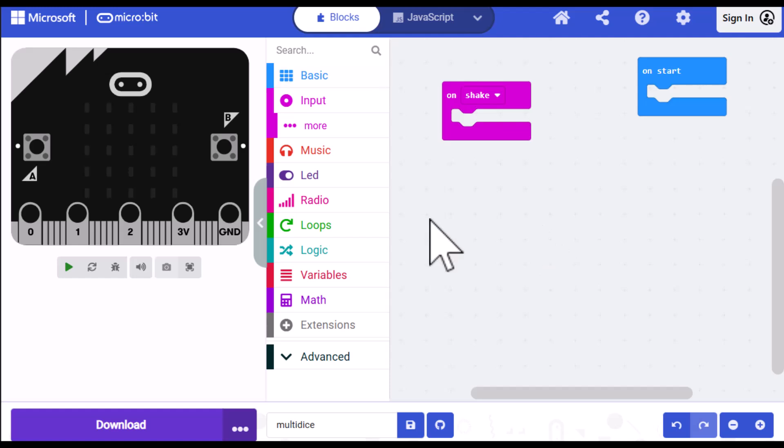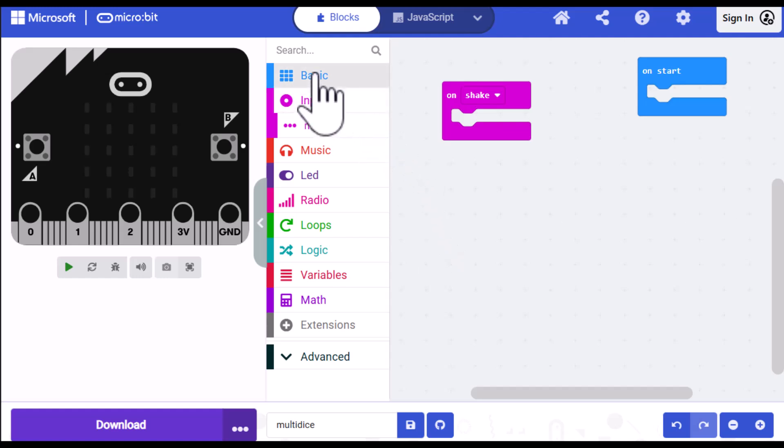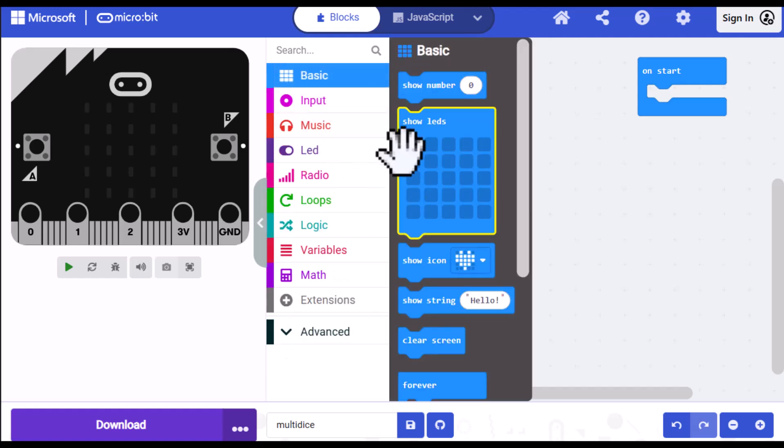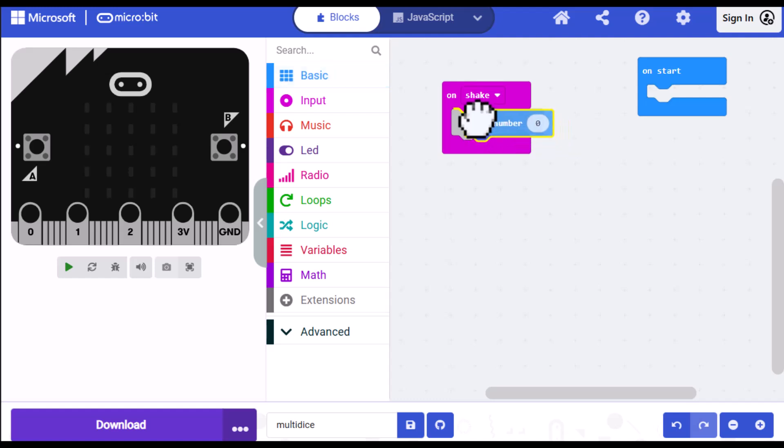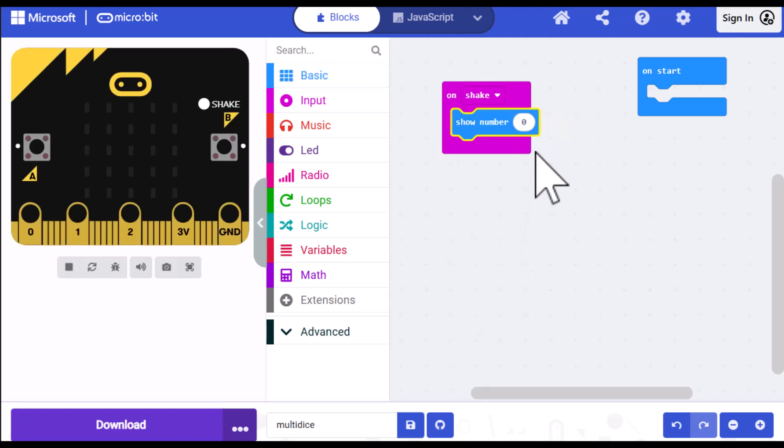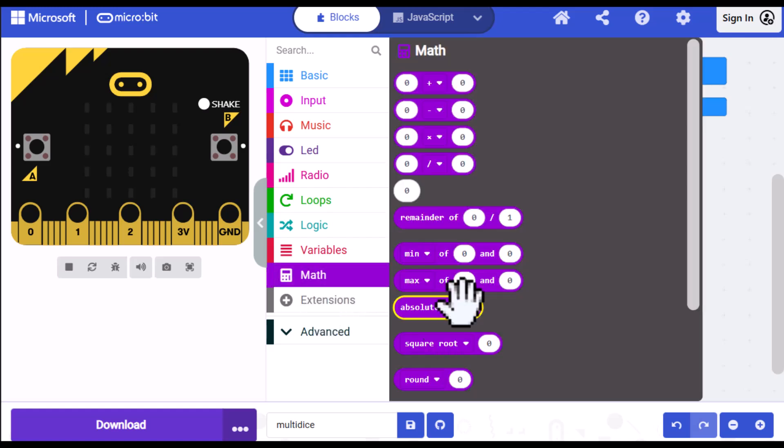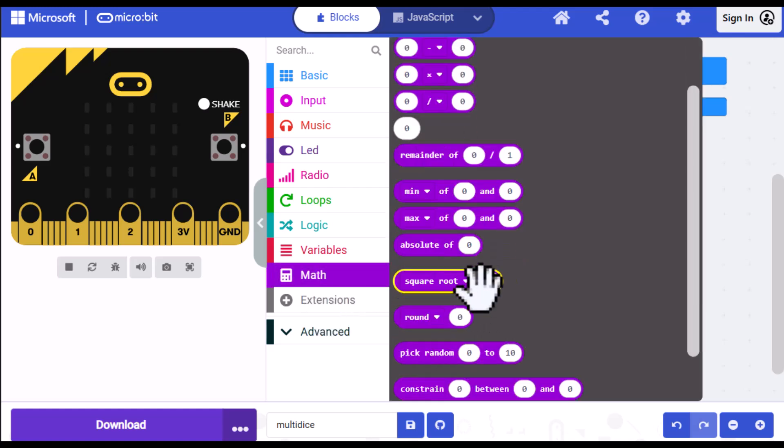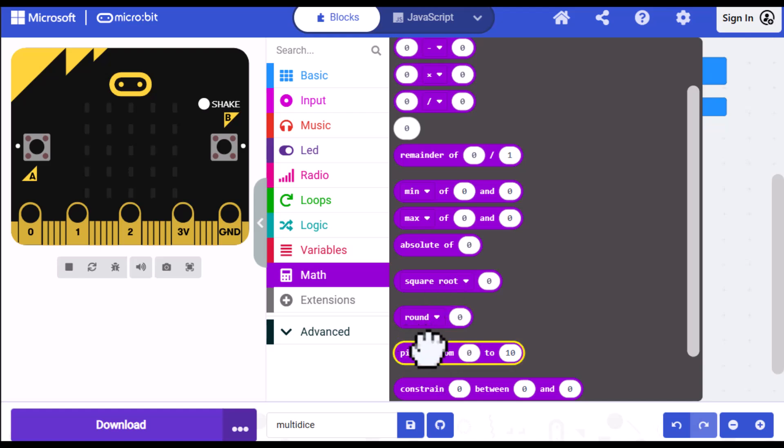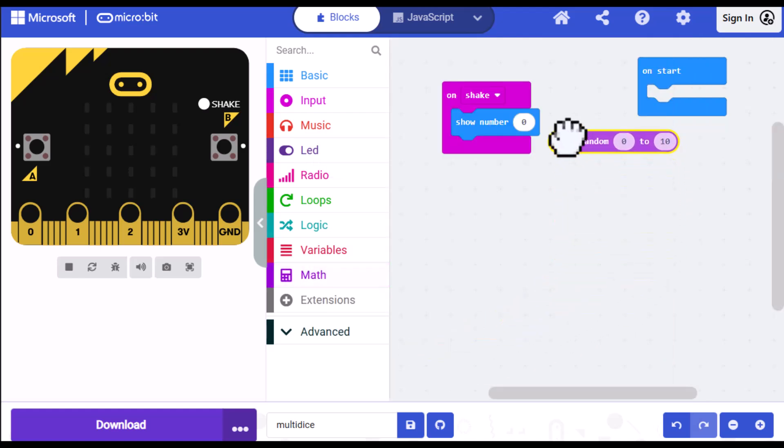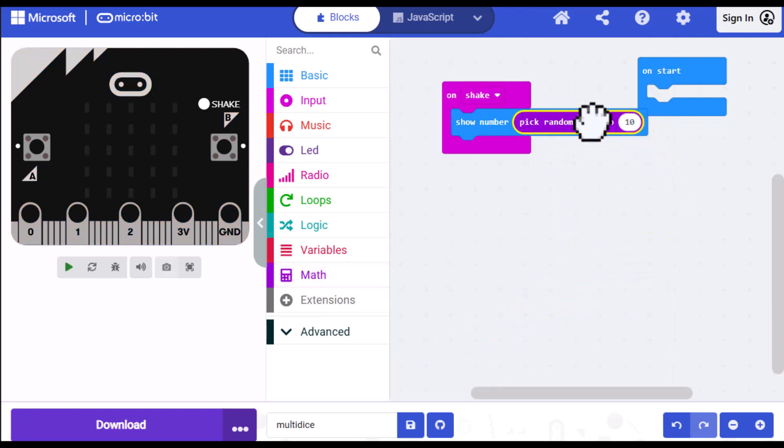And then what I want to do is display the value of a random number between one and six. So I'm going to go into basic, and I'm going to select show number and place that in the on shake. Now, as I said, I want a random number, and that's a math function. So I'm going to go into the math category and scroll down until I see pick random, drag that over the zero, and then change the values on that from zero to one and from 10 to six.